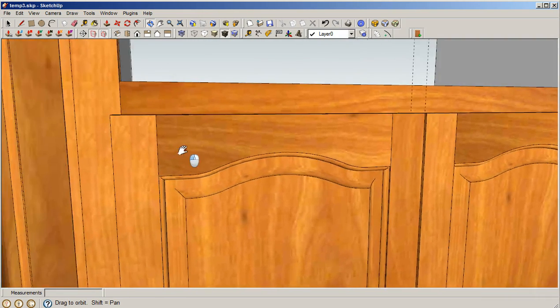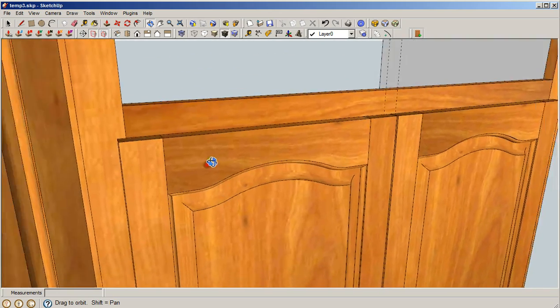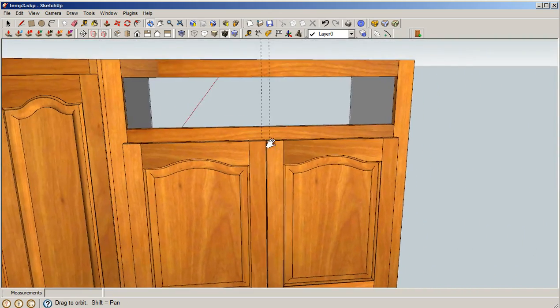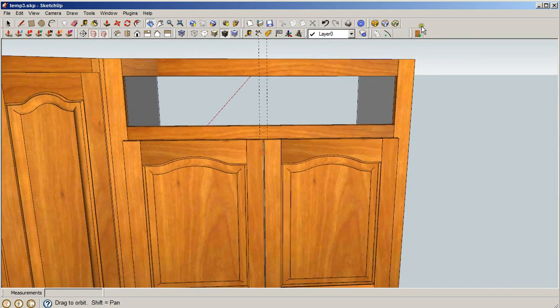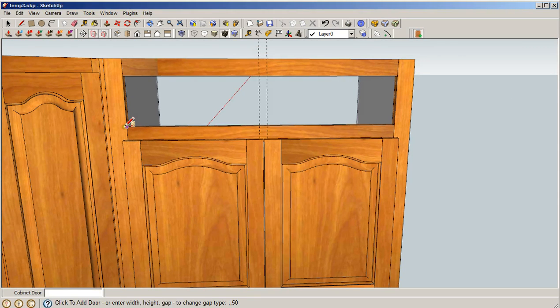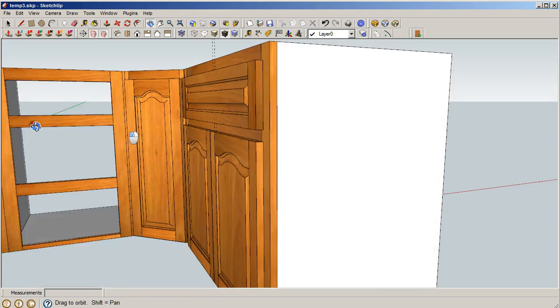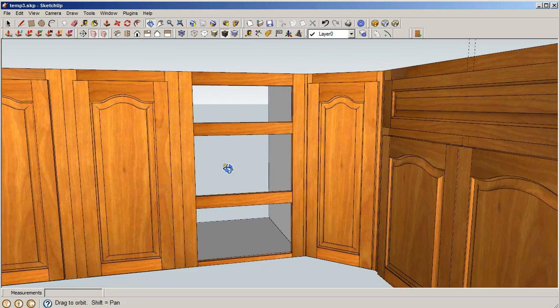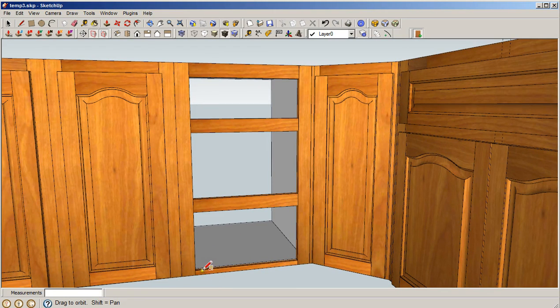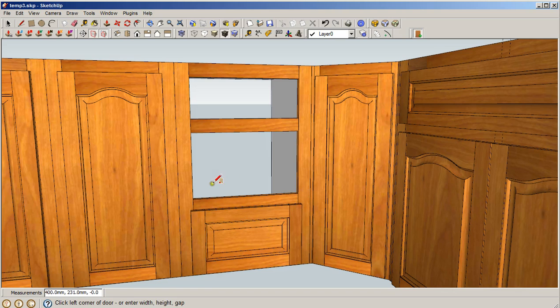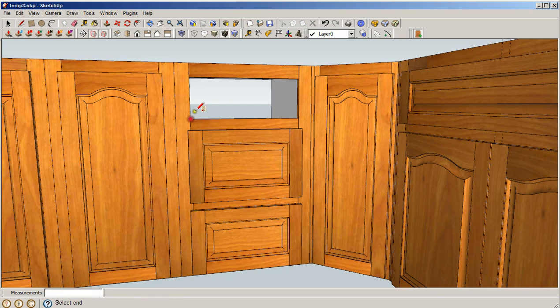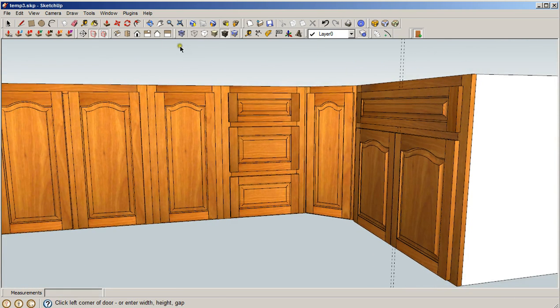Okay, let's switch over to the drawer fronts and we can finish off the door. Press escape, and we have a completed set of cabinets.